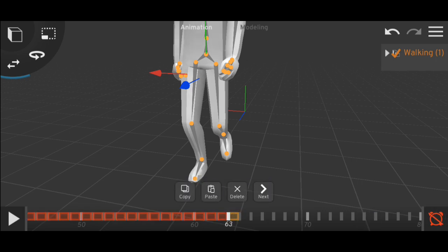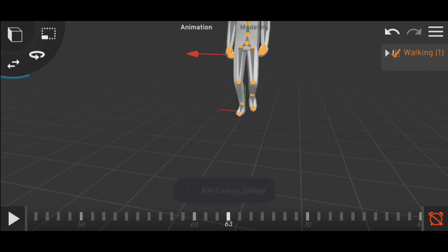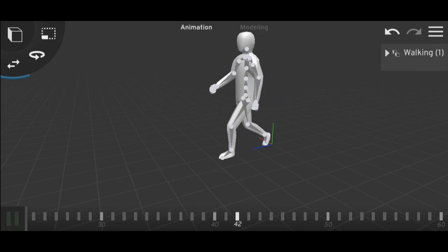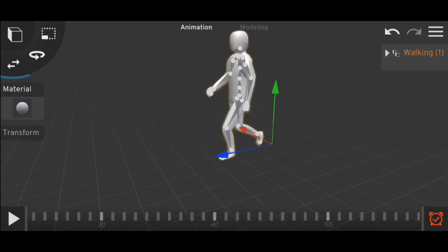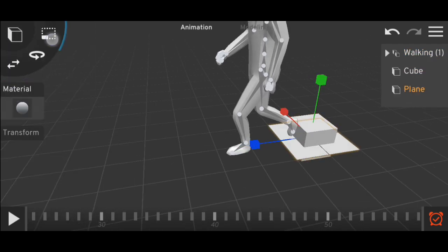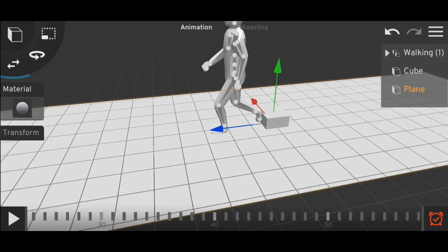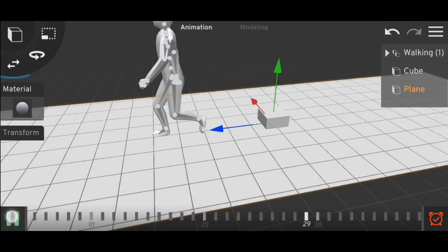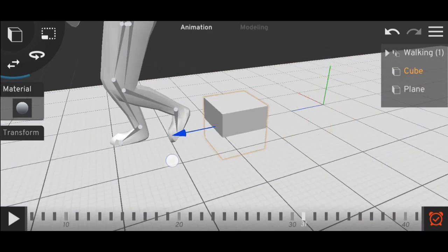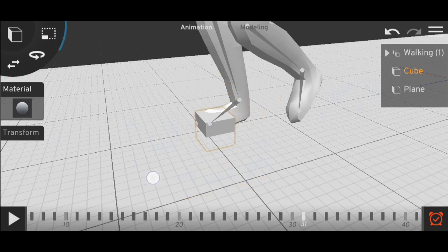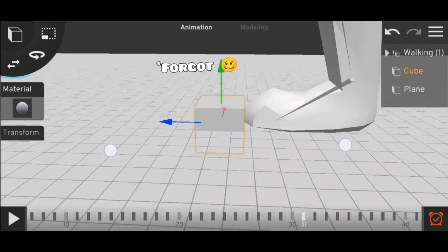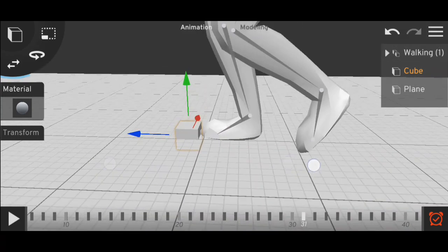I'll paste the animation two times. The animation has been pasted. Now if I play this, you can see it jumps back to the beginning. To fix this we need to add a cube — I'll show you why later. We need to figure out in which frame the model repeats, which is frame 31.